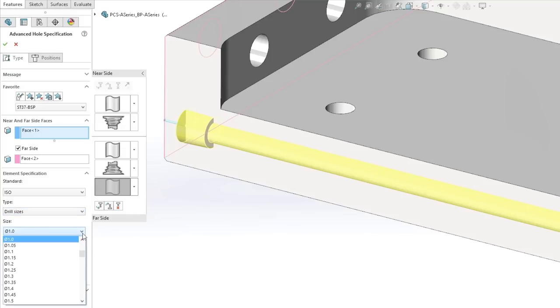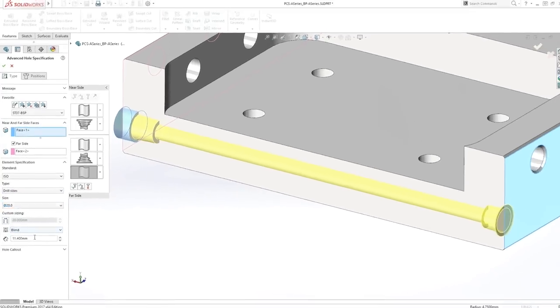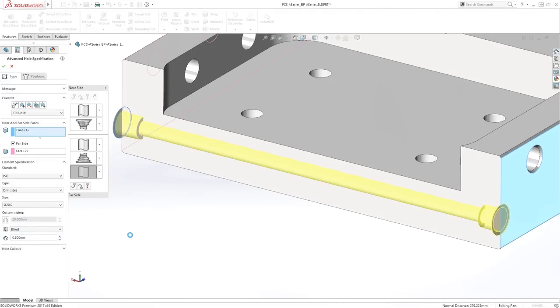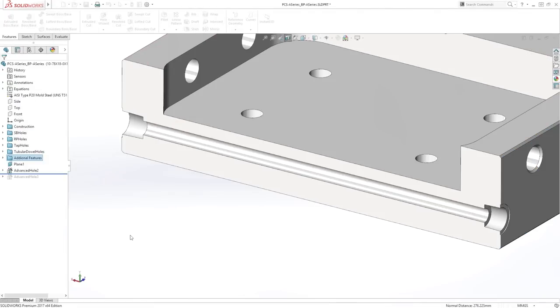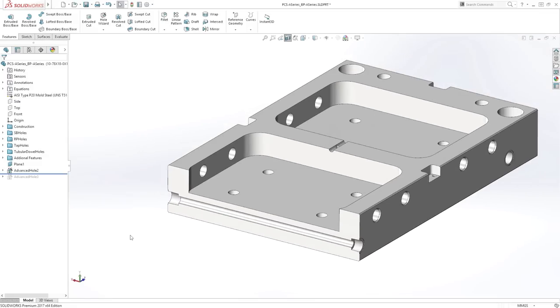With the definition complete, the resulting multi-stepped hole is created with just a single feature, keeping things simple and letting you quickly modify at a later stage.